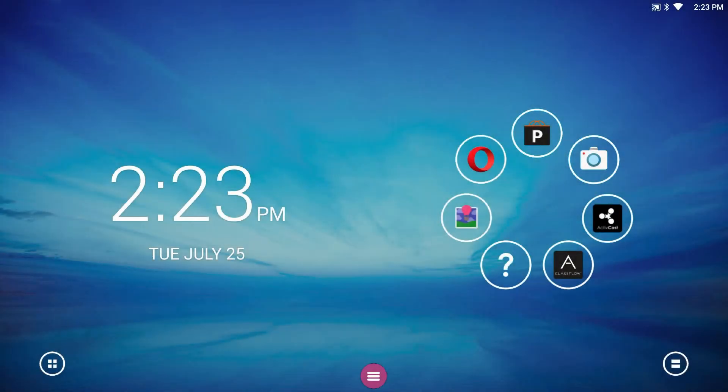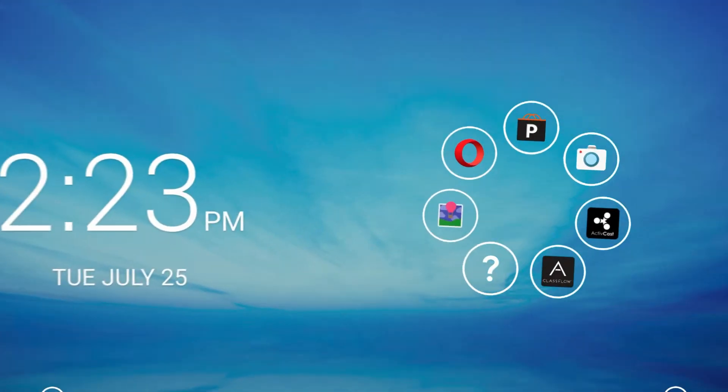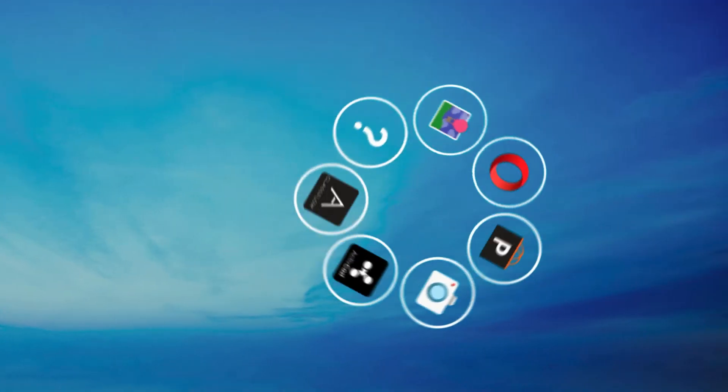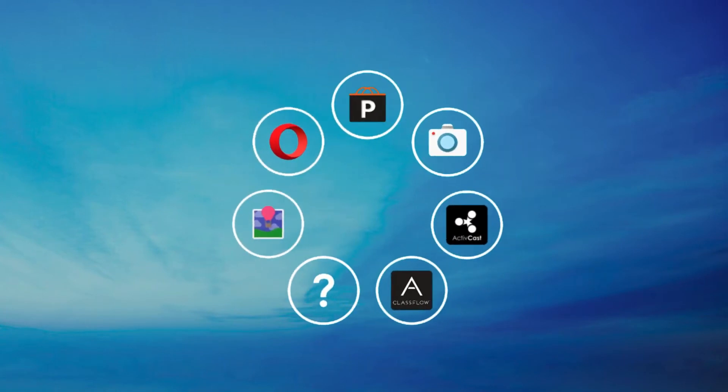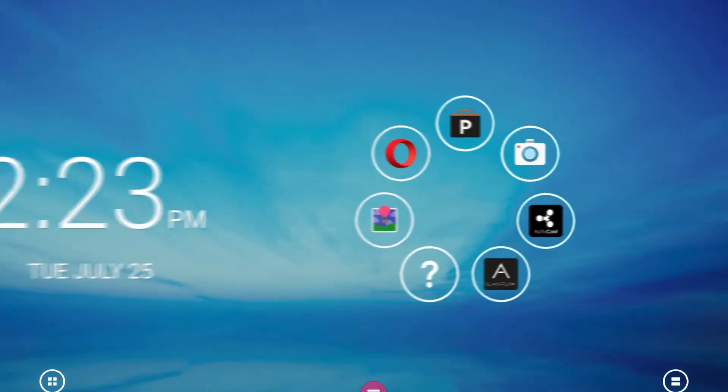Welcome to the ActiveConnect G-Series. Let's take a look around. This is the Quick Launcher. Inside these bubbles are shortcuts to your favorite apps.